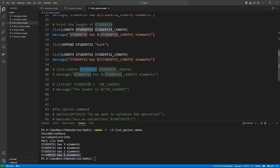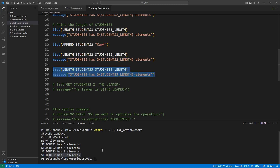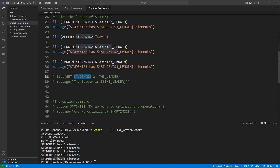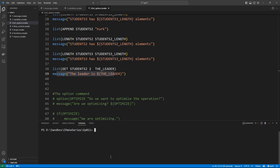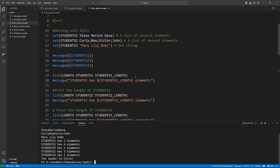We can also get an element at a given index in a list using the GET option in the list command. Here we get the element at index two in students_two, which turns out to be Victor — because these indexes start from zero: Curly is zero, Bull is one, Victor is two. Running the script confirms the leader is Victor.